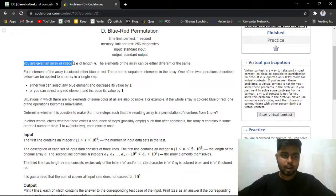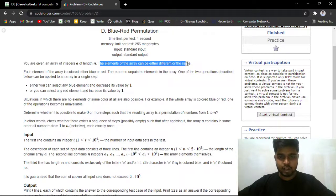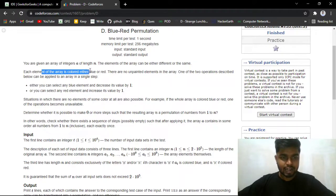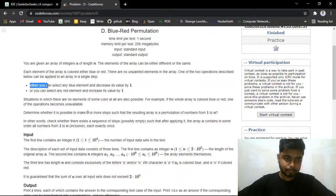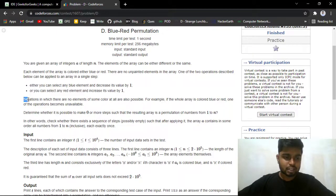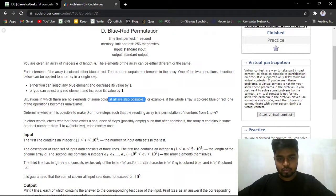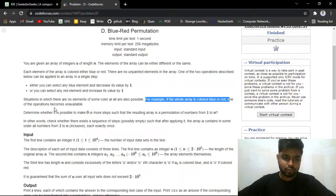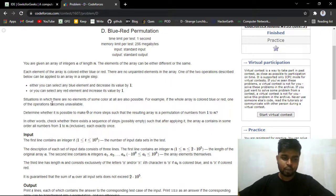The problem says that you have been given an array of integers named A of length n. The elements of the array can either be different or they can be the same. For each element of the array it is colored either blue or red — there are no unpainted elements. In one step, either you can select any blue element and decrease its value by one, or you can select a red element and increase its value by one. If the whole array is colored blue or red, one operation becomes unavailable.